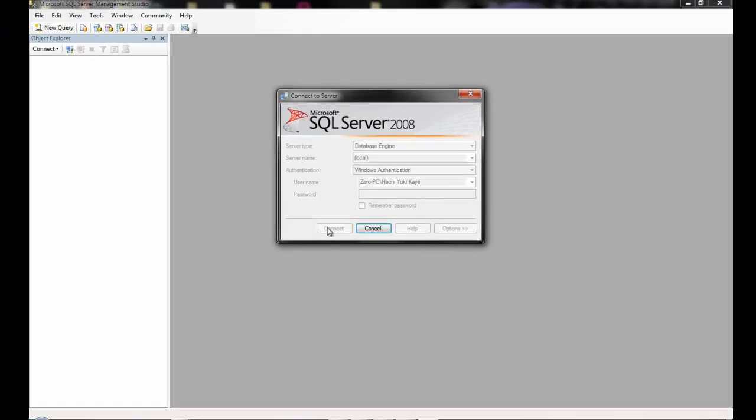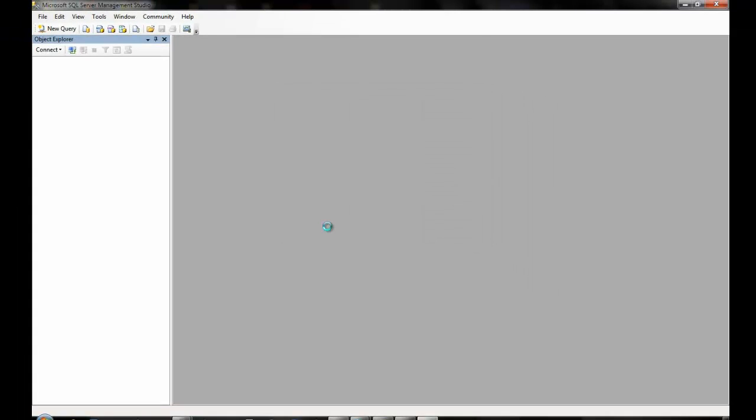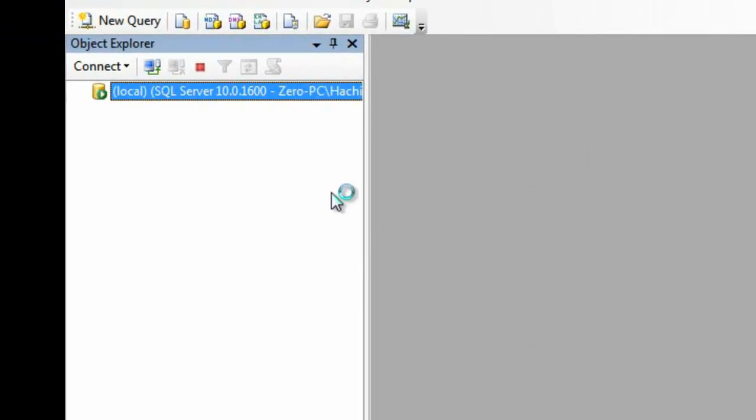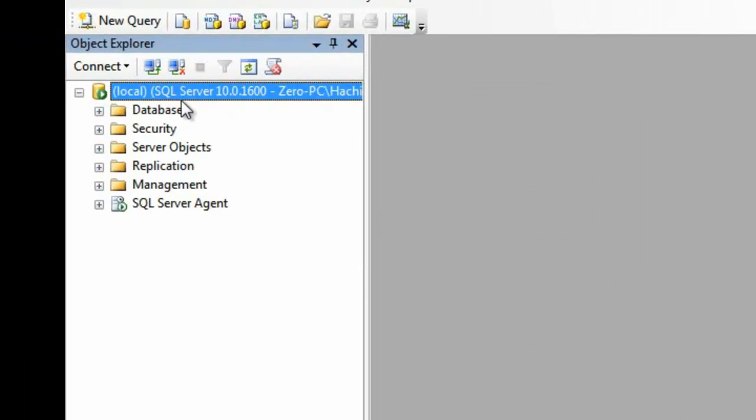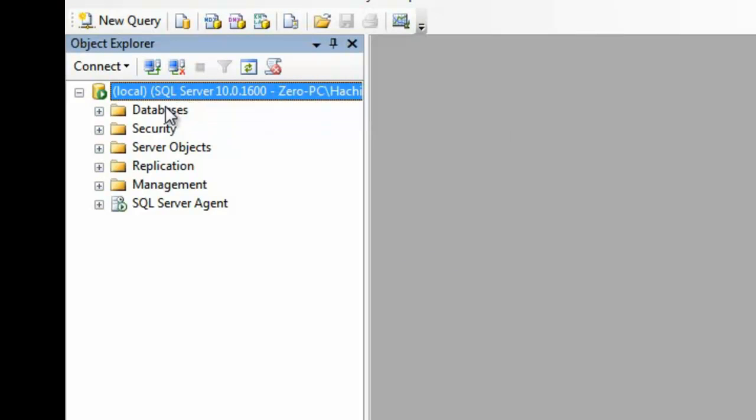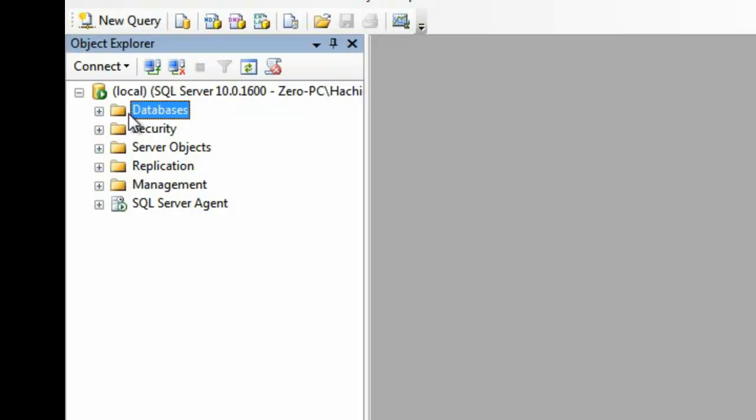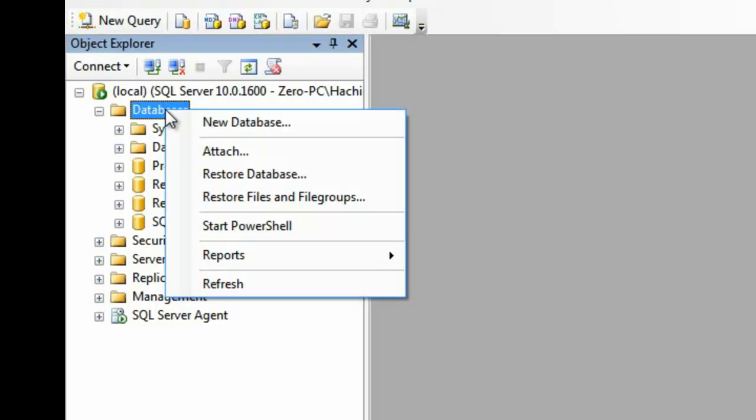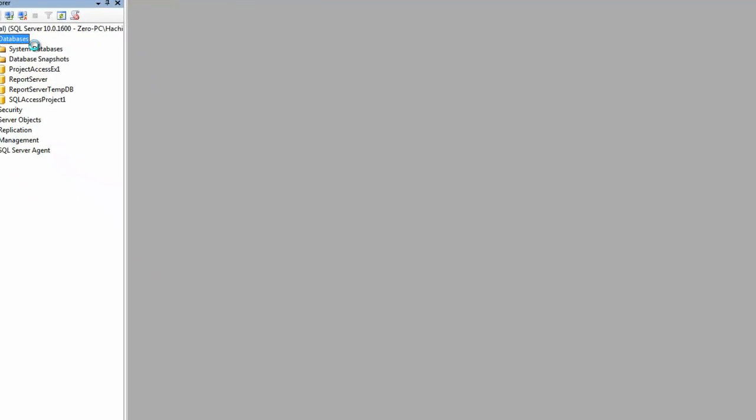And we'll connect. Here, as you can see, this is the SQL Server here, and all the items in it. Now, we're going to create a new database. So, let's expand this folder. As you can see, there's a list of databases here. We're going to create a new one, just to go through the tutorial. So, we're going to right-click.